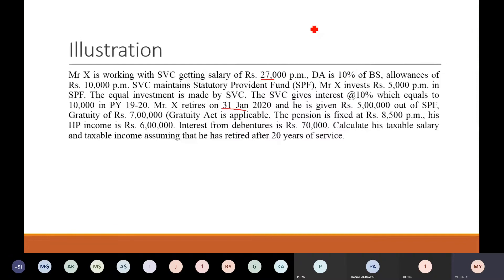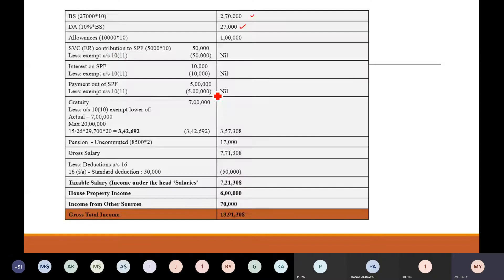Then next is allowances of Rs. 10,000 per month. Allowances are not specifically mentioned whether it is personal or efficient — nothing has been mentioned. So we are taxing the entire amount. Allowances are 10,000 into 10, so 1 lakh.